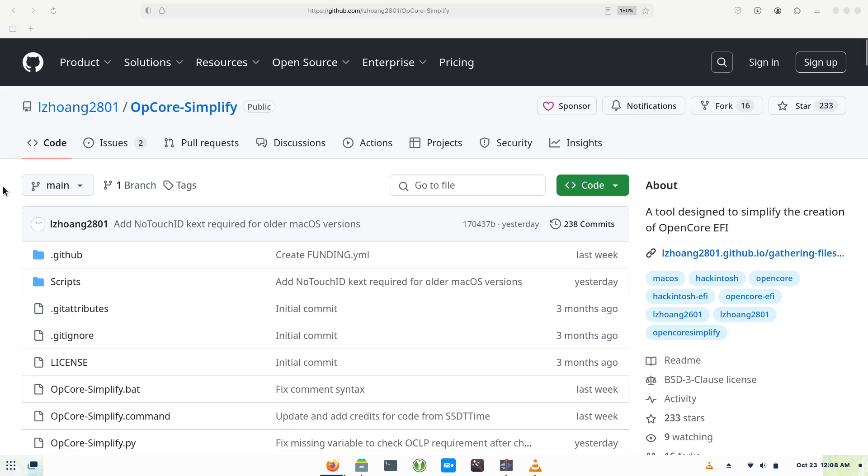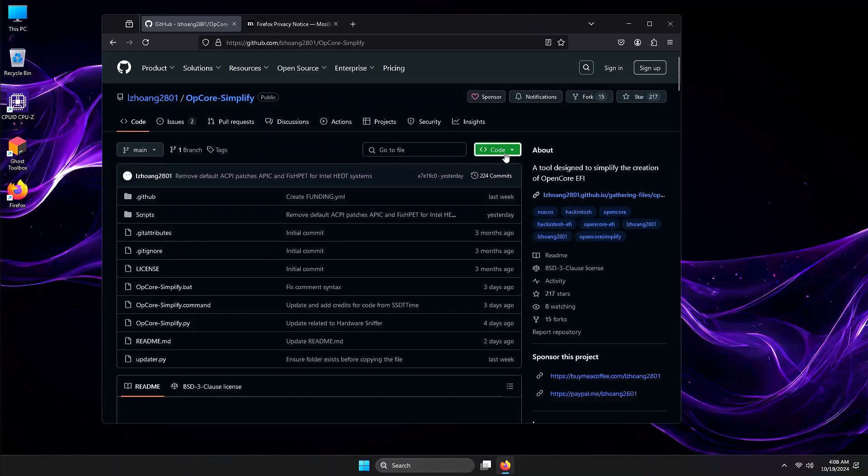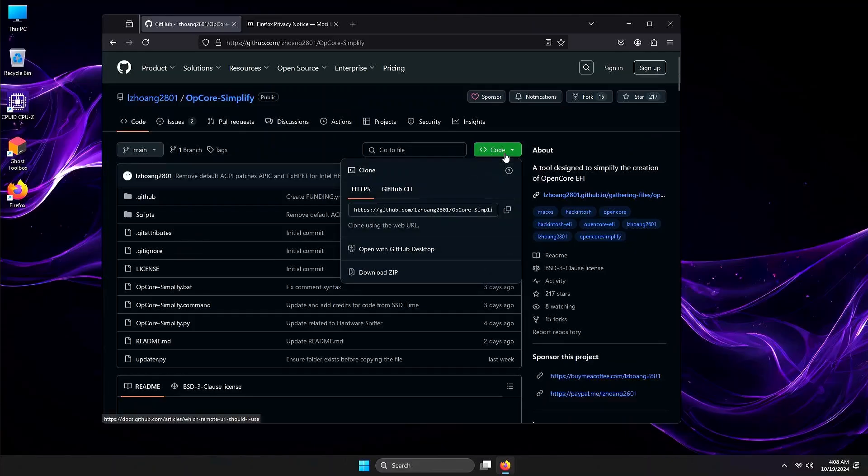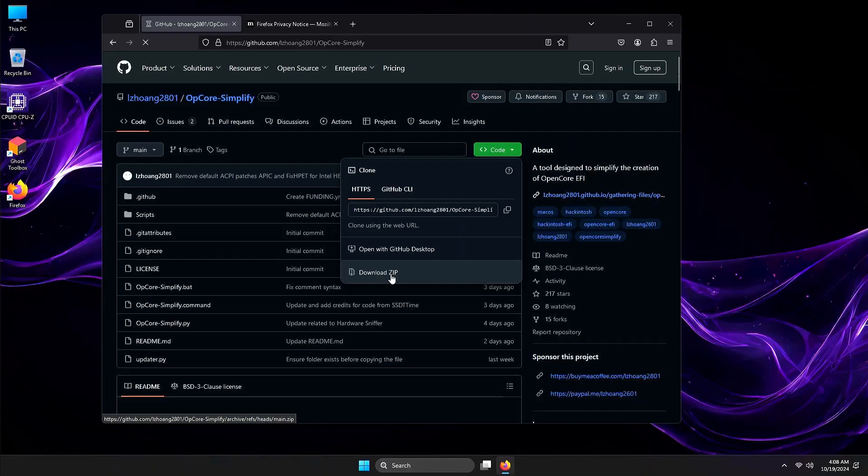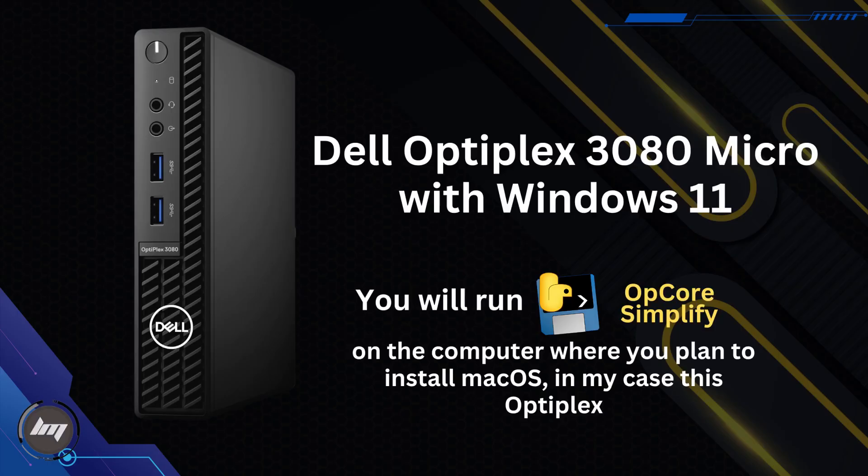You can download this tool on LZ Hoang 2801's GitHub page. Download the file from that page. I will demonstrate this on my Dell Optiplex 3080 Micro with Windows 11. You will run OpCore Simplify on the computer where you plan to install macOS. In my case, this Optiplex.